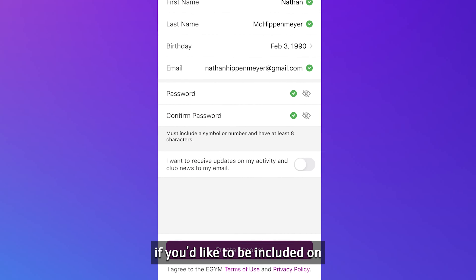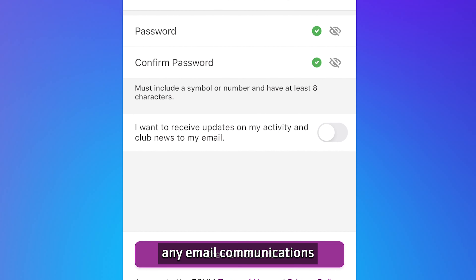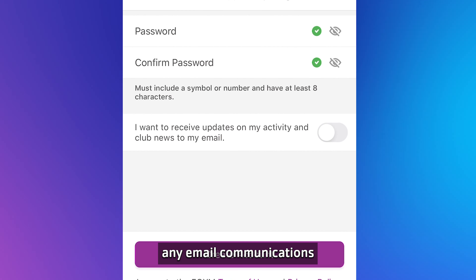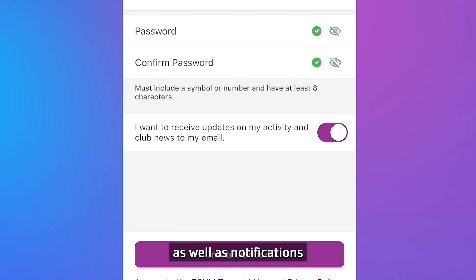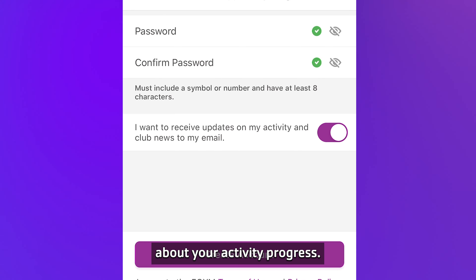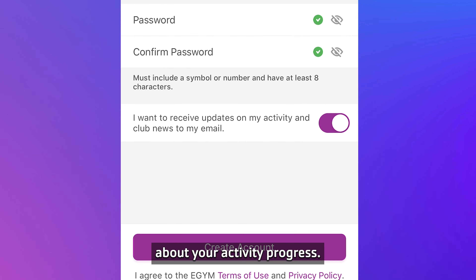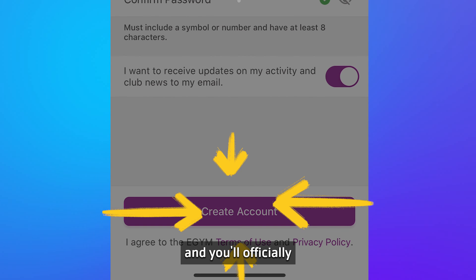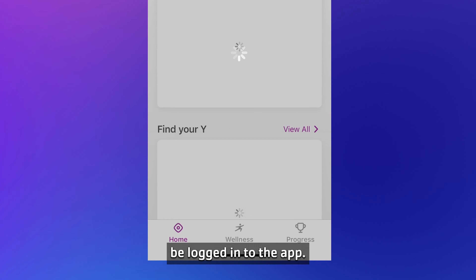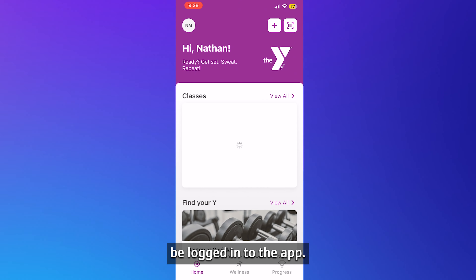Finally, decide if you'd like to be included on any email communications from your branch, as well as notifications about your activity progress. Once you're done, click the create account button and you'll officially be logged into the app.